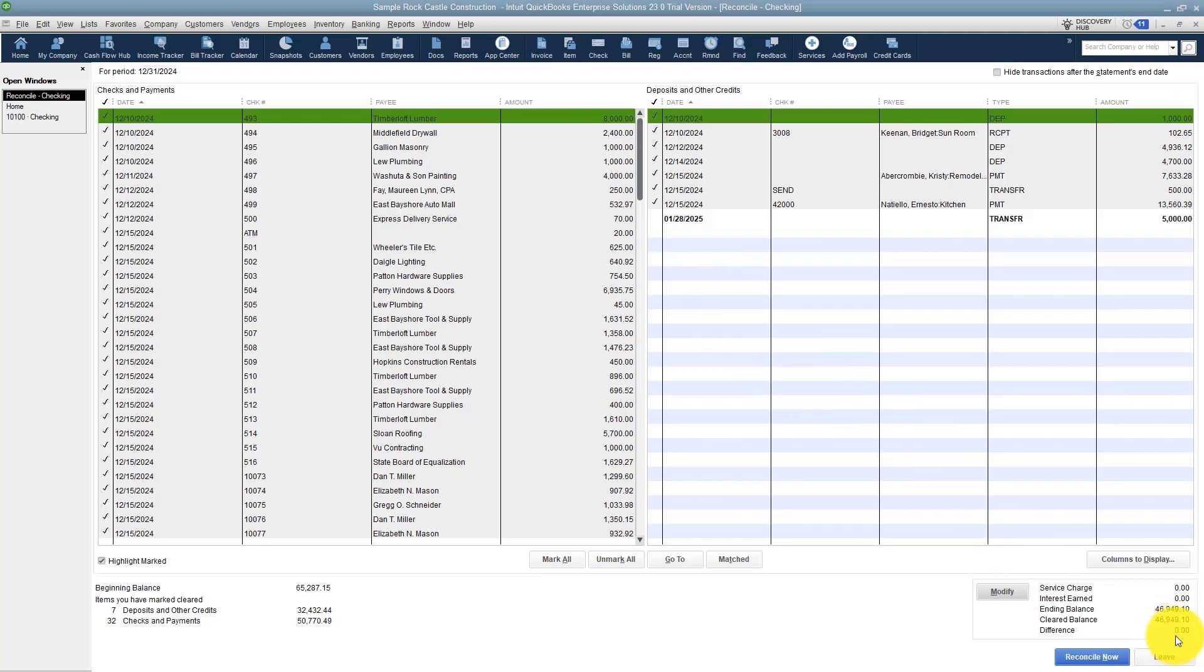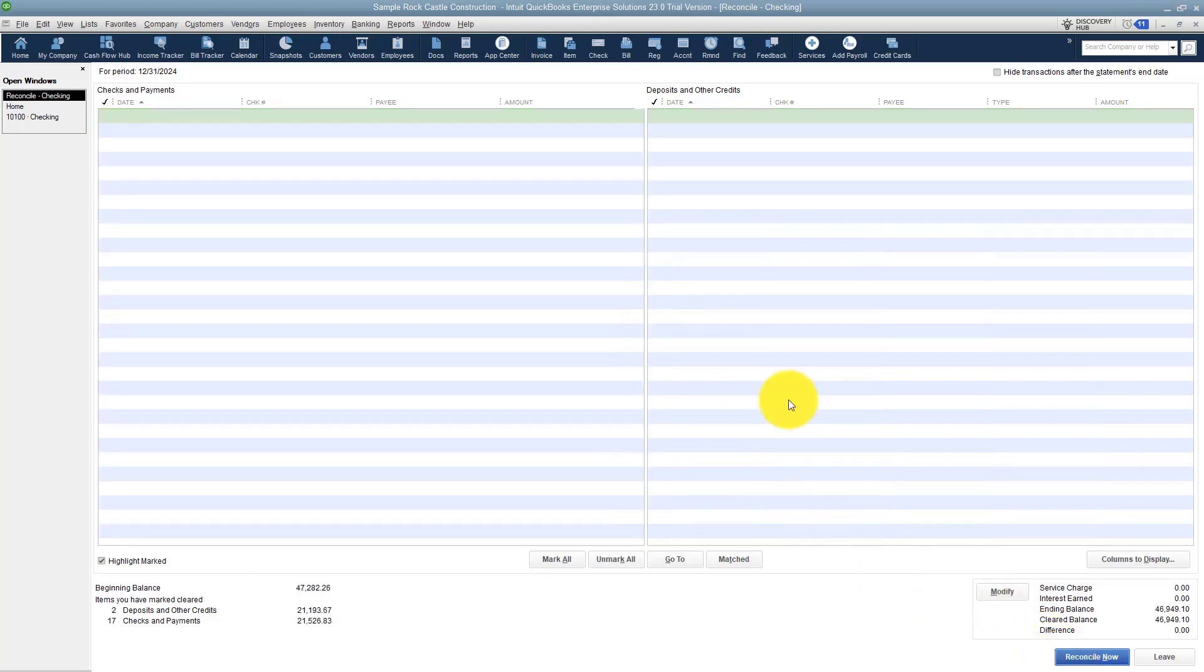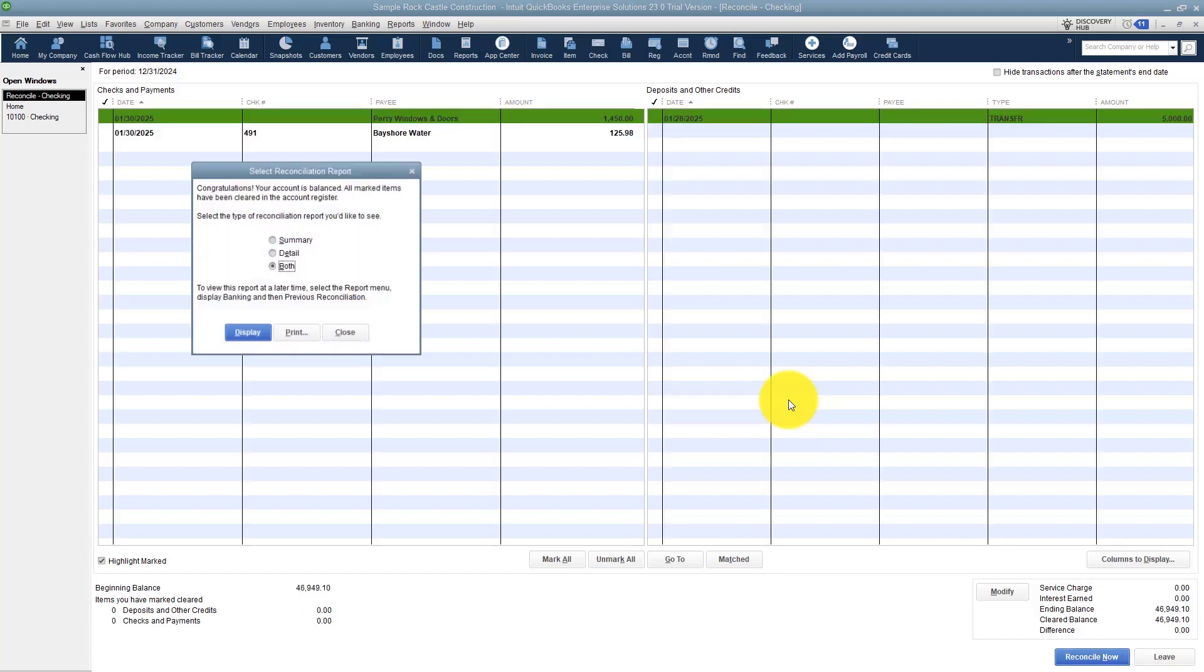If you're out of balance at all and you try to click on this 'reconcile now,' it will give you a message saying you're out of balance whatever amount of money it is, and it will ask you if you want QuickBooks to create an entry for you. If you're out of balance, you want to spend as much time as you can trying to figure out what it is. Sometimes you just can't find that penny. You can go ahead and reconcile it. I'm going to click on 'reconcile now' and it's going to tell me congratulations, you're balanced